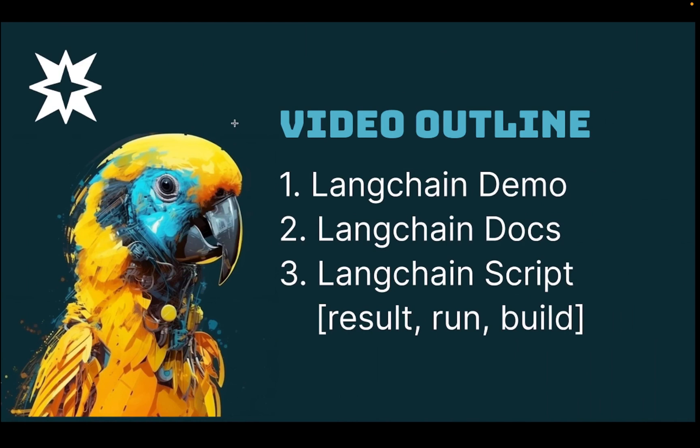Hey everyone, welcome to Star Morph where we talk about artificial intelligence and web development. Today we are going to go into a coding tutorial and getting started in LangChain JavaScript.